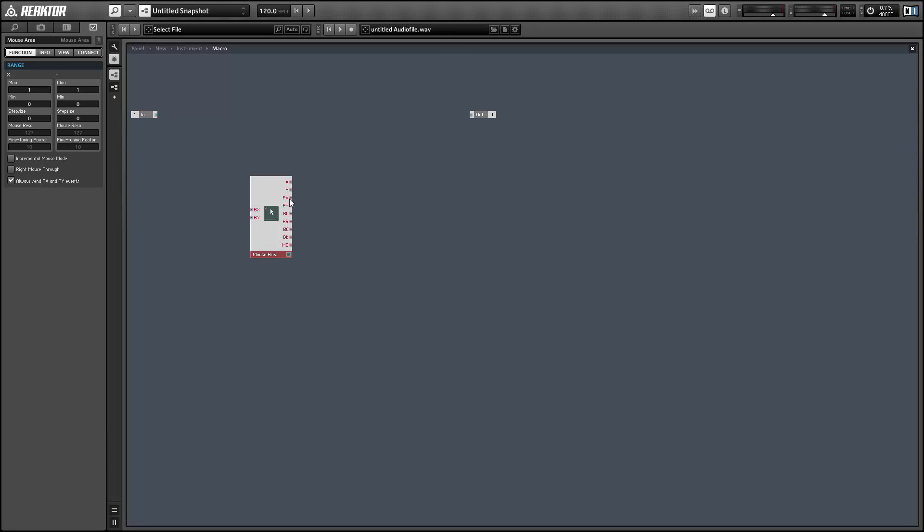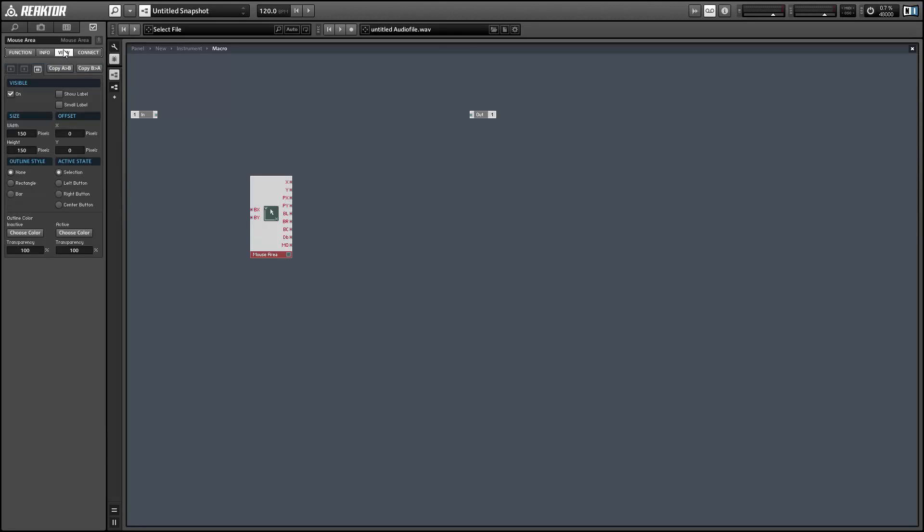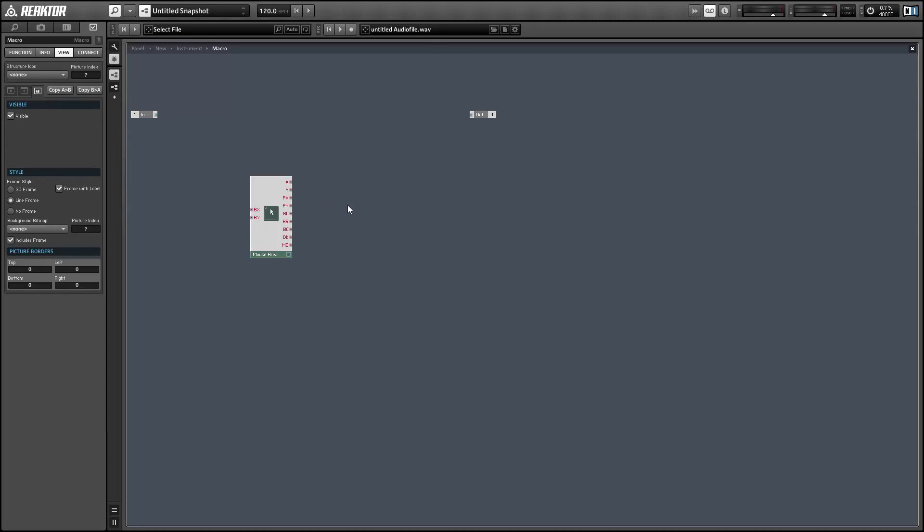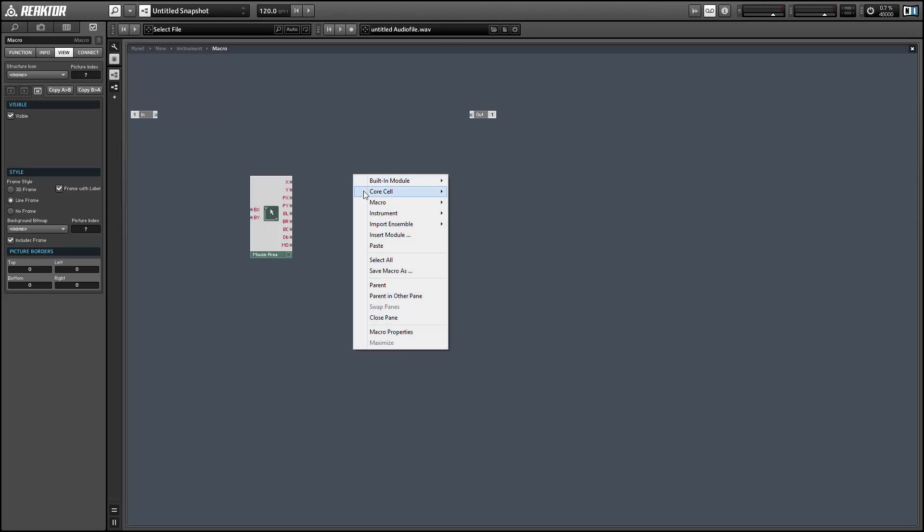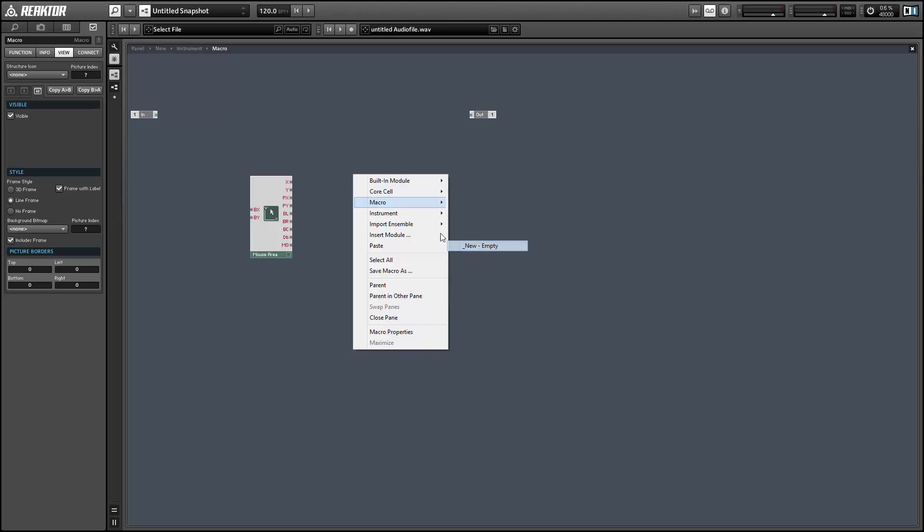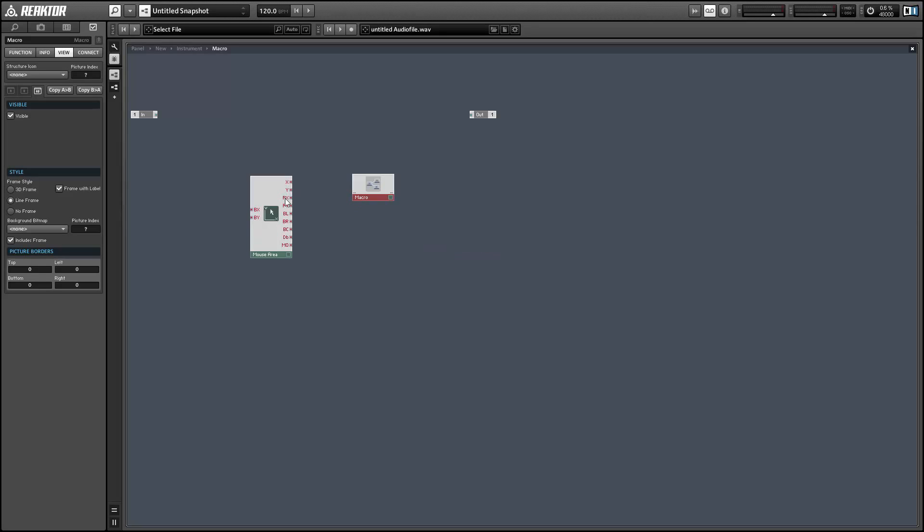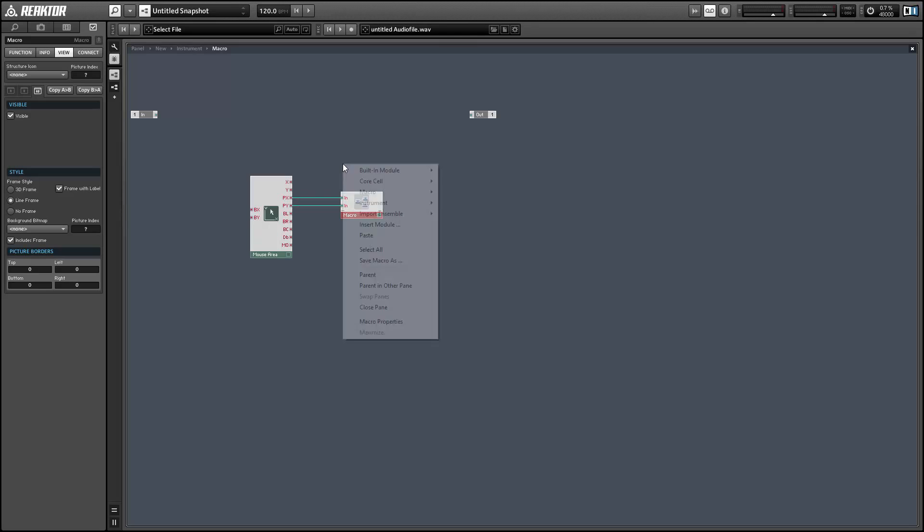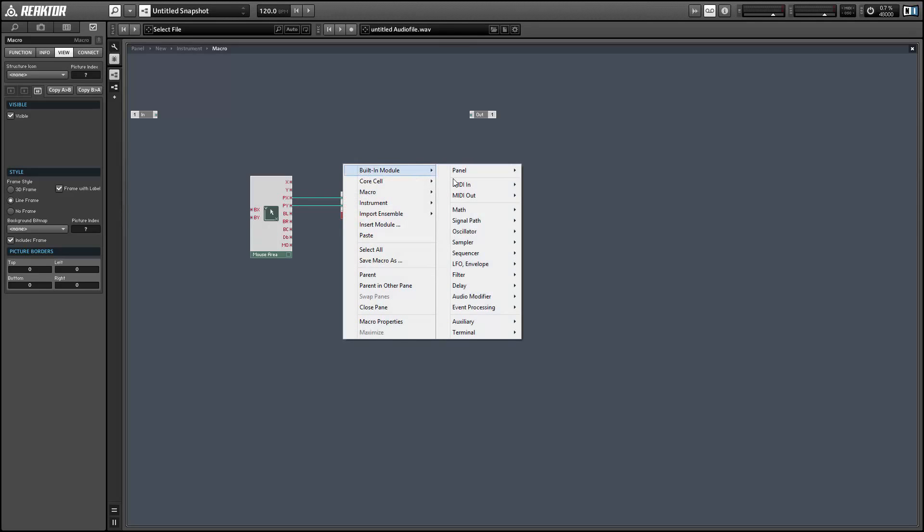The PX and PY outputs are measured in pixels so we have a height and a width of 150 pixels which means the outputs are going to range from 0 to 149. So we want to create a macro that is going to take this 0 to 149 value and translate it to a range from 0 to 1.